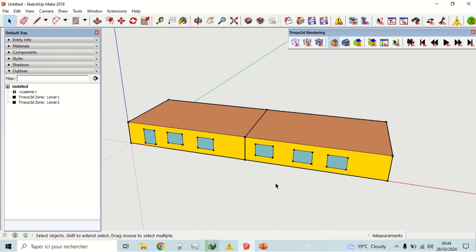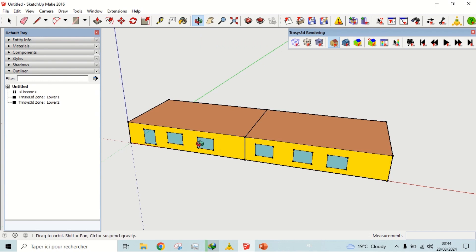In this project, we are going to model a building in Google SketchUp with Transy's 3D plugin. The building has two distinct zones with an adjacent wall. Each zone has three windows on one wall and one window on the other wall.